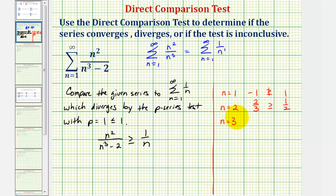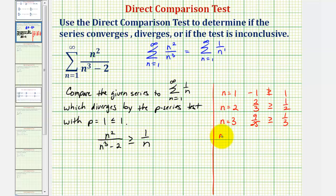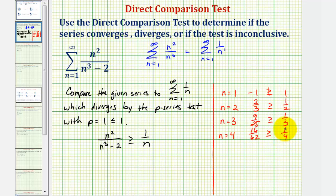So now we'll try n equals three. When n is three, we'd have nine divided by 27 minus two, or nine over twenty-five. And for one over n, we'd have just one-third. This is also true — if we're not sure, we can test this by converting to decimals. Notice nine divided by 25 is 0.36, and one divided by three is 0.3 repeating. So nine-twenty-fifths is greater than or equal to one-third. Let's go ahead and try one more. When n equals four, we'd have 16 divided by 64 minus two, or 16 over 62, which is greater than or equal to one-fourth — also true.